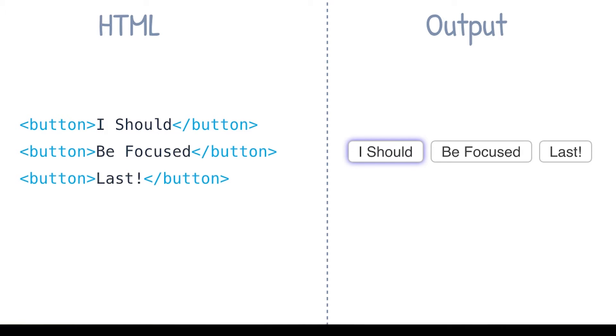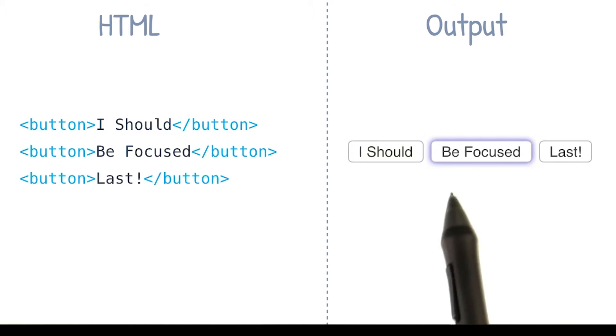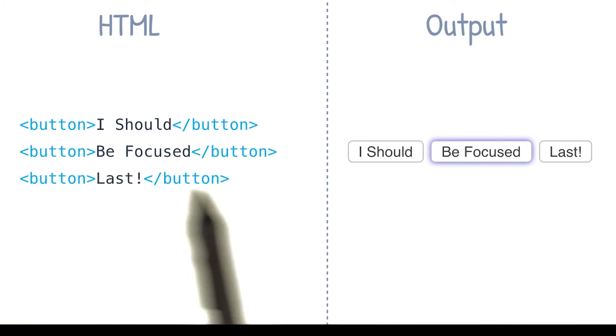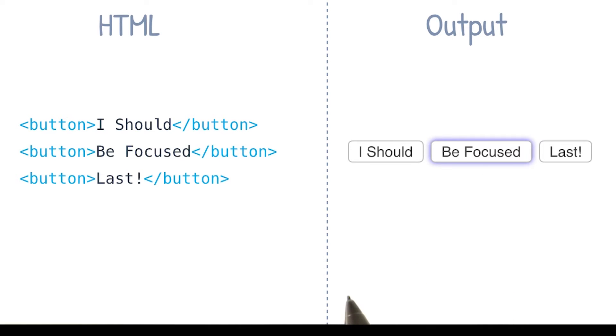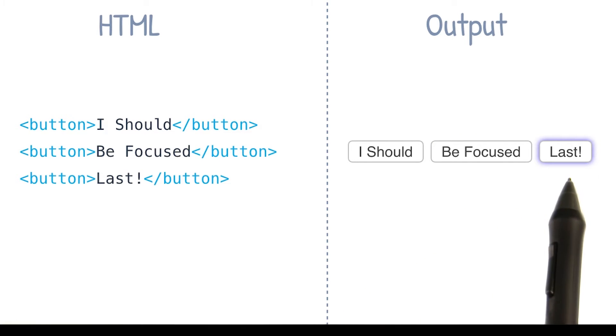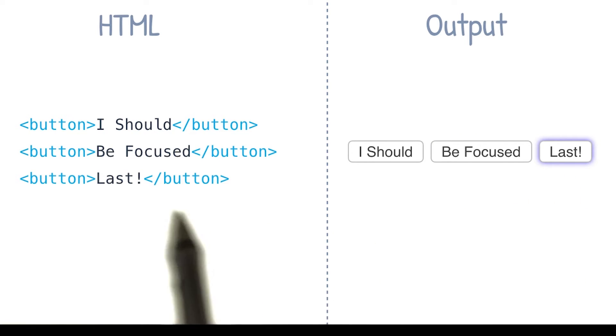And as I keep pressing tab, you'll see the next item in the DOM order gets focused. And tab again, now the last item in the DOM order is focused.